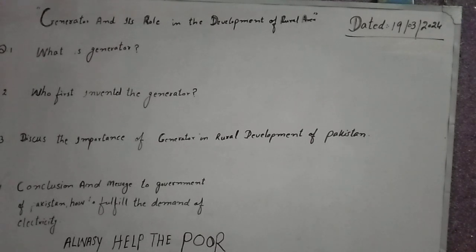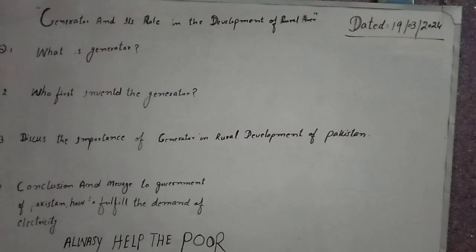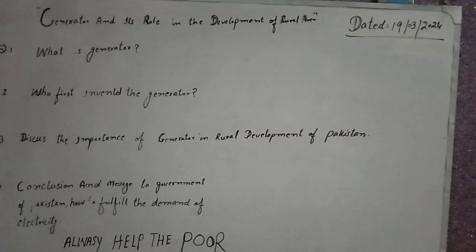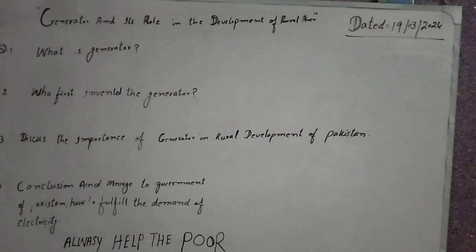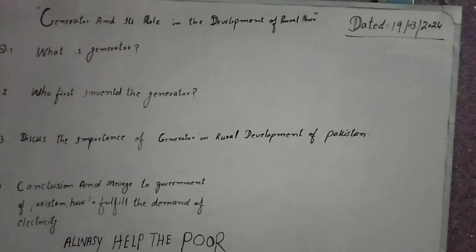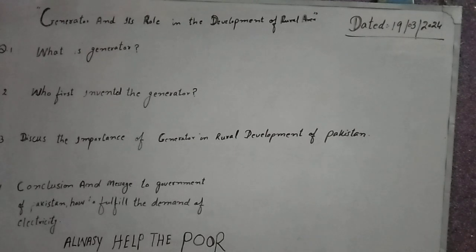Now we come to the second question: who first invented the generator? Mr. Michael Faraday first invented the generator. He was a bookbinder but he took interest in natural sciences. He also studied the Bible. He worked day and night and through natural sciences he invented the generator.